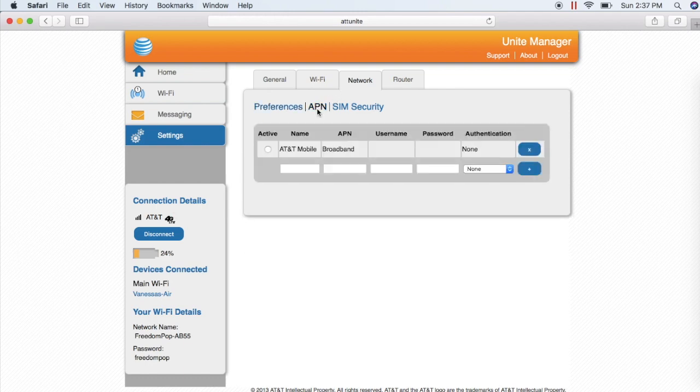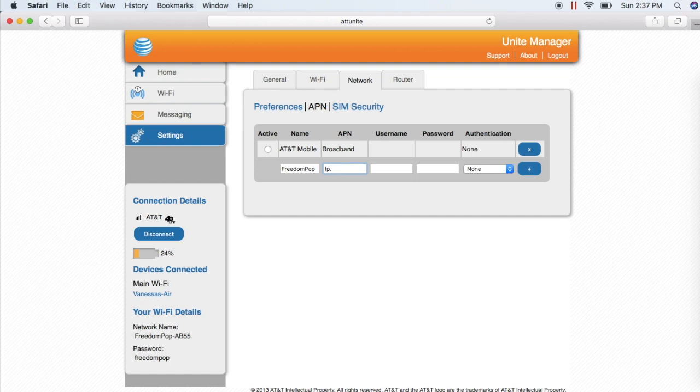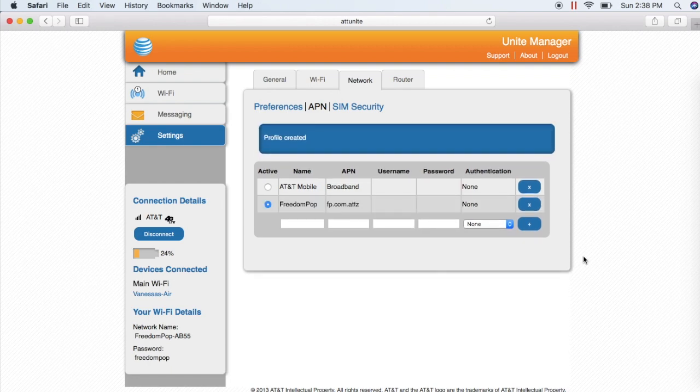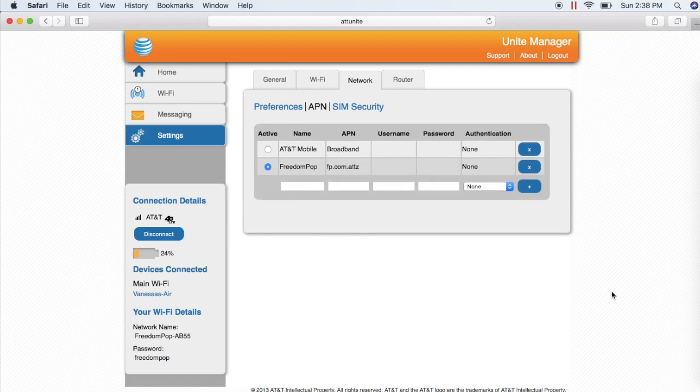You'll need to type in freedompop for the name and the APN address, fp.com.attz. Click on the plus sign to add this new APN setting to the device. And now you're done. APN settings have been successfully configured for your Netgear Unite.